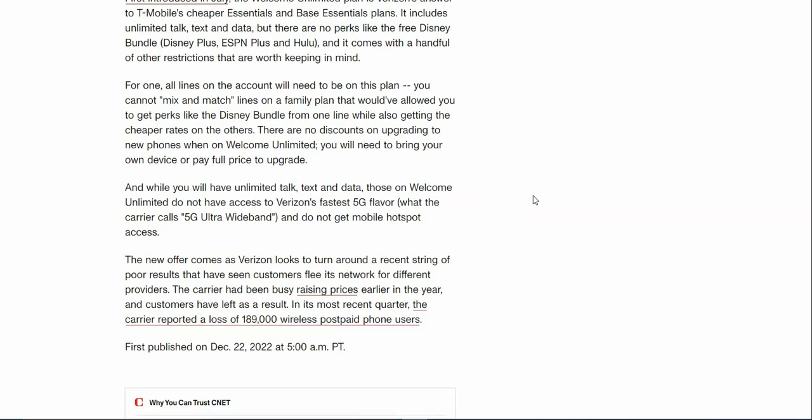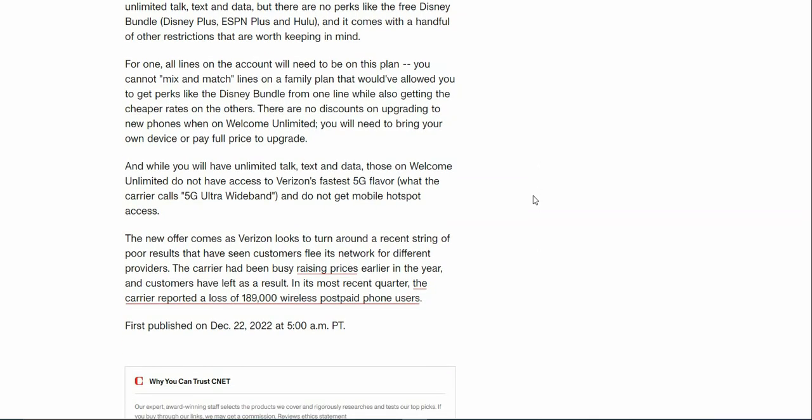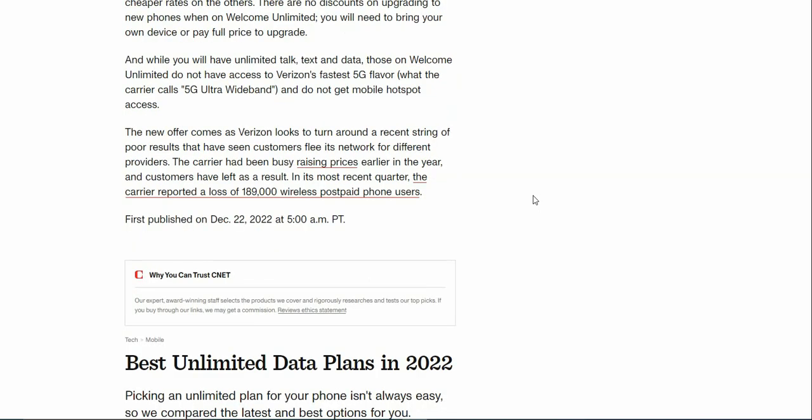While you will have unlimited talk, text, and data, those on Welcome Unlimited do not have access to Verizon's fastest 5G flavor, which they call 5G Ultra Wideband. You'll get 5G Nationwide on this plan, which is like fast LTE basically. You will not get 5G Ultra Wideband, and you do not get hotspot either. There is no hotspot on here, so if hotspot is important to you, this is not the plan.